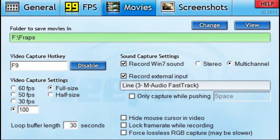What I use — you can see it in the background — is Audacity to record my commentary. Fraps should detect the microphone by itself, but this is where the sound is coming in from. Over here are the video capture settings: you have full size, 60 frames per second, 50, 30, or a custom option. I'll put the max, which is 100 frames per second.